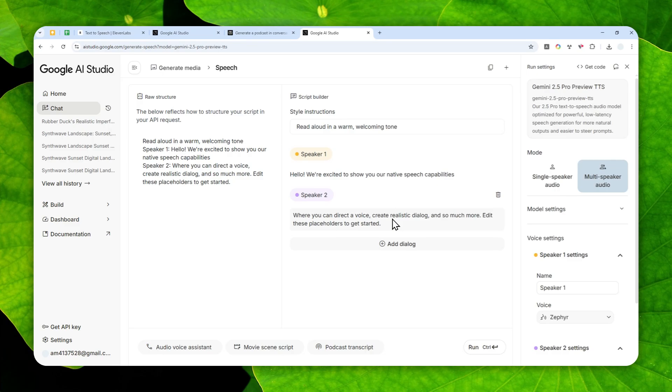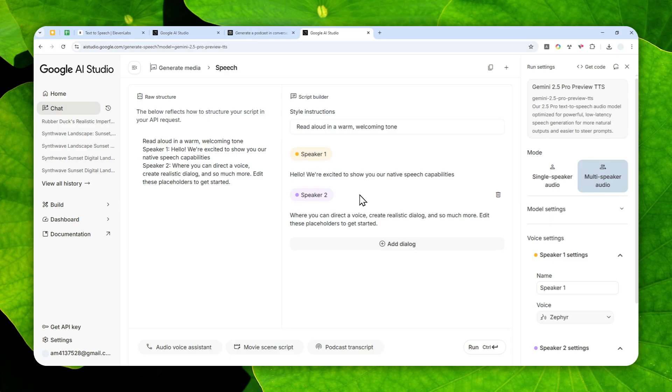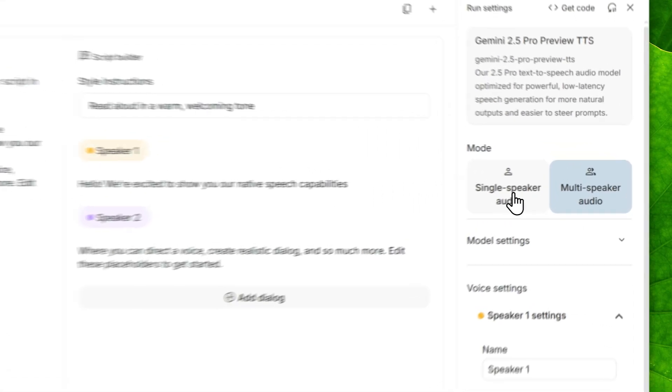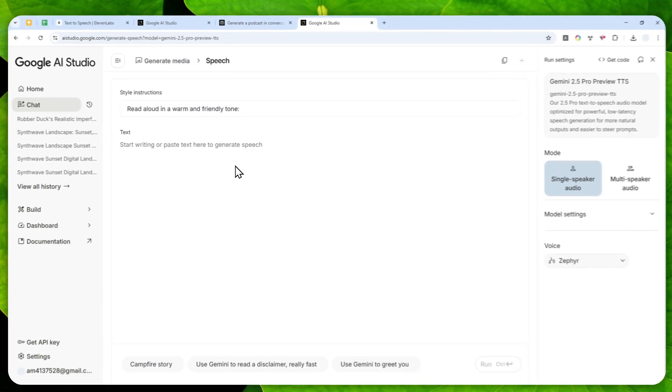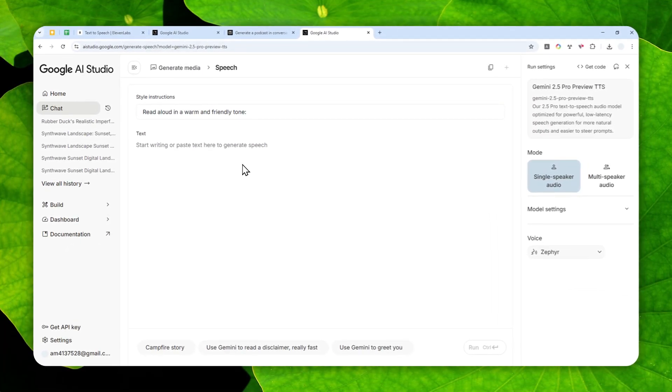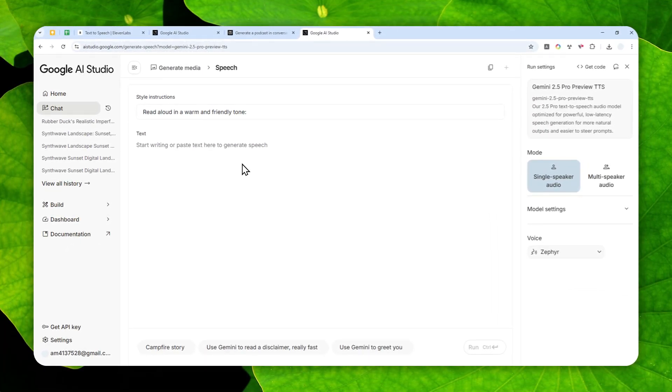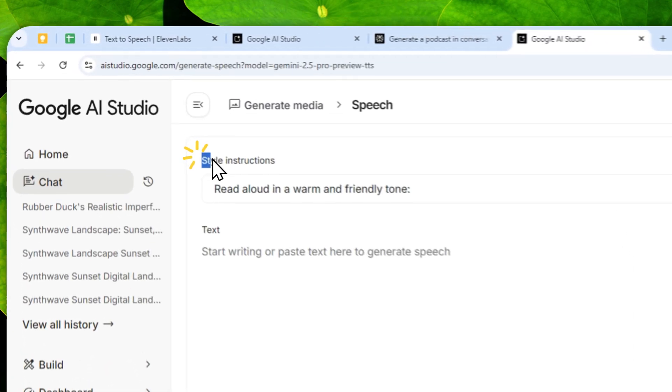You'll see an interface that looks like this, and this is just one example that was provided by Google so you can kind of get an idea on how the audio or speech would sound when you're generating audio using this tool. But let's start with something simpler. I'm going to switch to a single speaker audio.